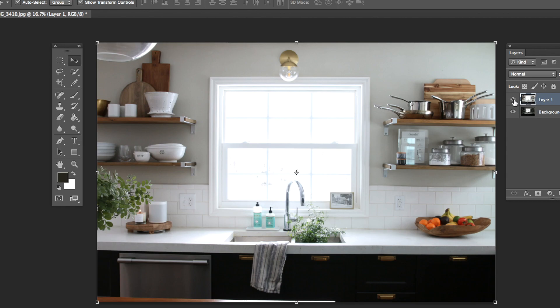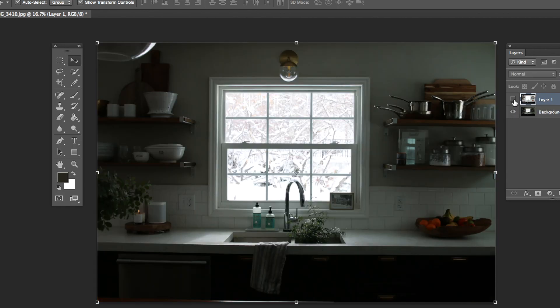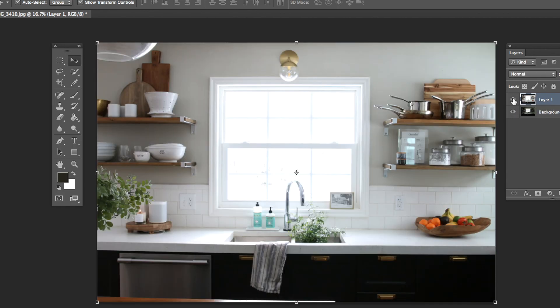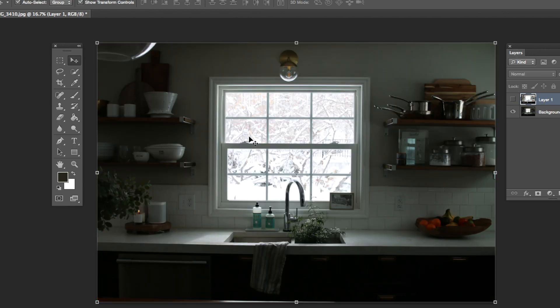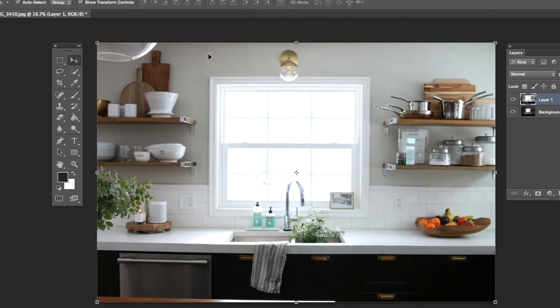These little eyes over here will let you toggle to see or hide a layer. So if I click on this eye, I can see there is my darker photo underneath and now I can see all the exterior trees that I want to bring in to this kitchen photo.